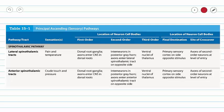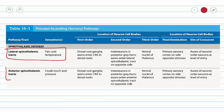So the spinothalamic tracts are pretty cool. Our lateral spinothalamic tract carries pain and temperature; our anterior spinothalamic tract carries crude touch and pressure. If you have any questions, please do not hesitate to contact your instructor.